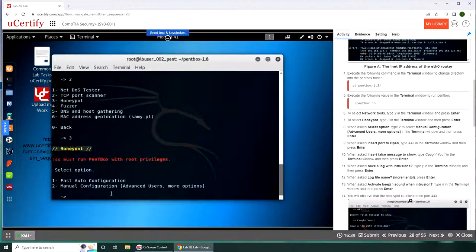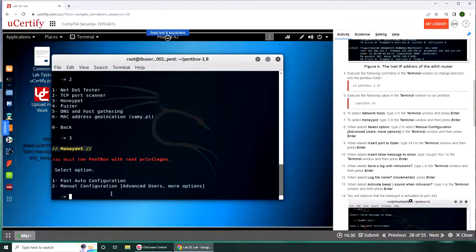And we are in. We can either manually configure it or fast auto configuration. Interesting, we are going with the manual configuration, I thought we were going with the first one.